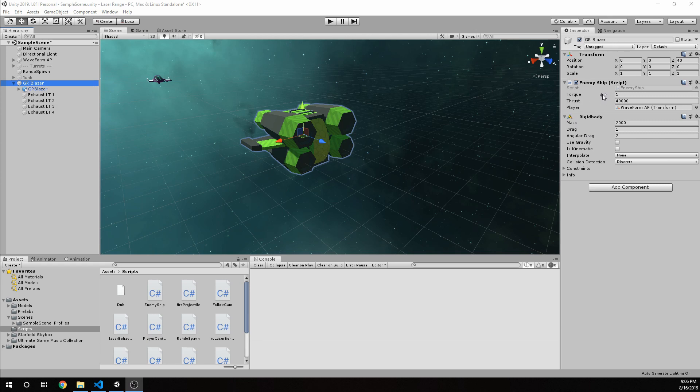Our script has a torque of 1, again, really isn't going to matter, a thrust of 4,000, and it has our players transform. So we know where our player is going to be located.